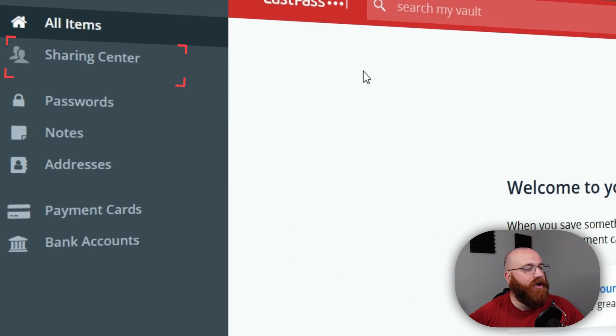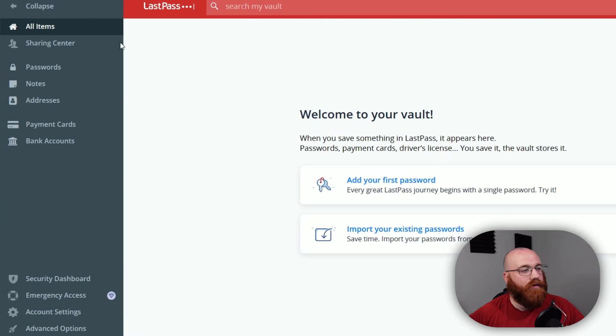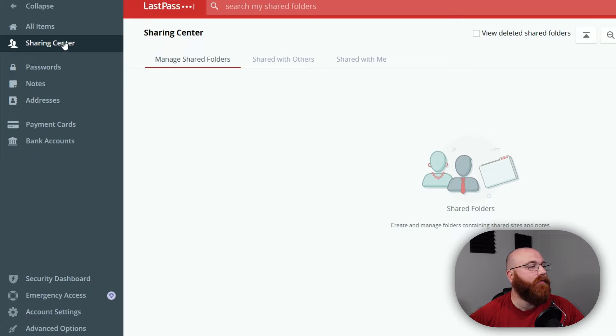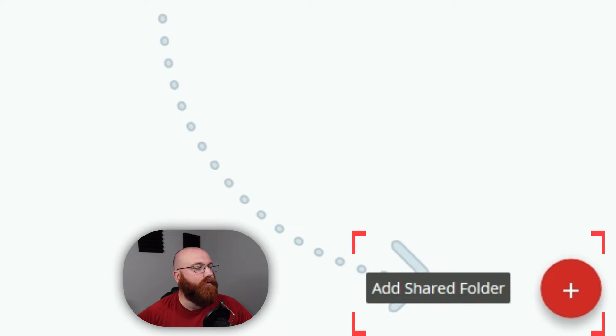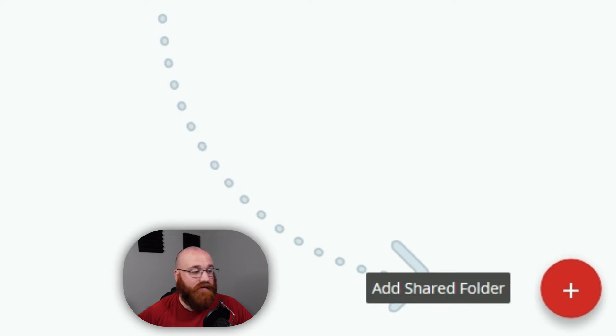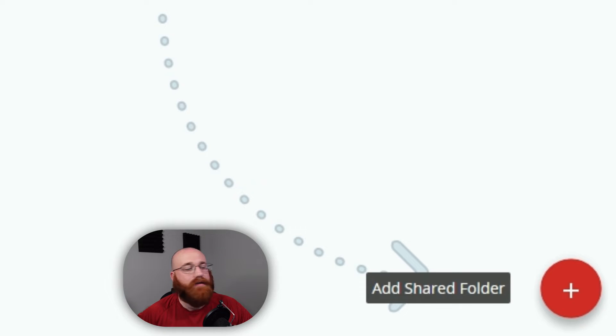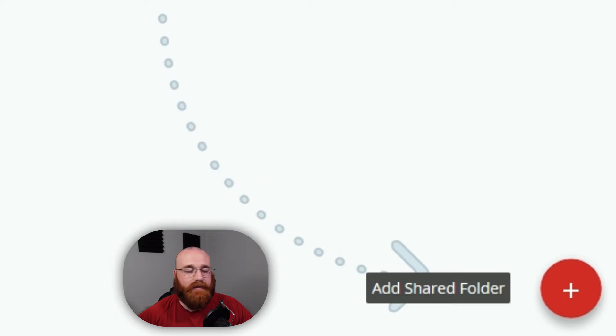The Sharing Center is where you can securely share passwords or other information with trusted contacts. You can also create shared folders that contain shared sites and notes. This is a convenient way to share information with family members, colleagues, or friends while keeping it safe from prying eyes.